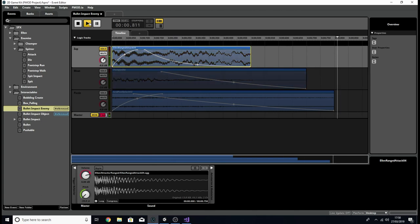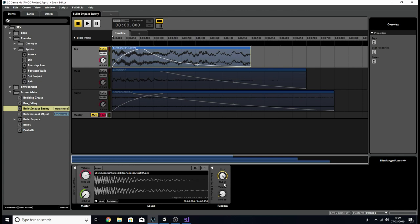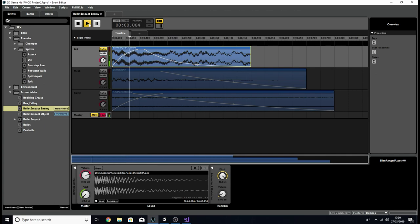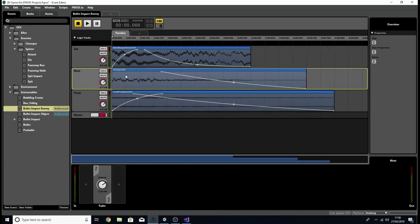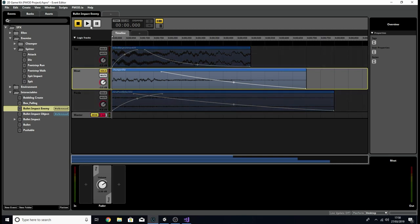There's quite a bit of pitch modulation to give this a lot of variation and a touch of volume automation as well. Let's have a few listens to see the difference. You can get a lot of variation — you don't have to modulate as much as I have. Next is the meat track, which plays the Chomper Die audio file. It's faded out and adjusted to level — a pretty simple layer.